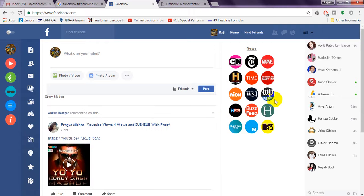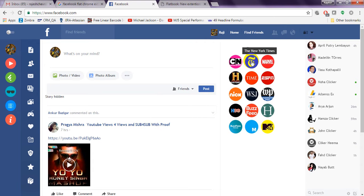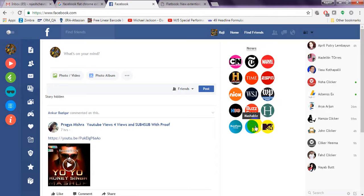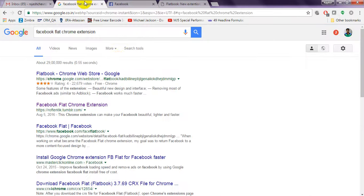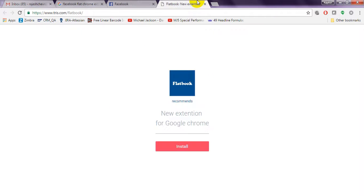You can check channels like Nickelodeon, New York Times, Marvel, ESPN, Huffington Post, MTV, Mashable, HBO — everything has changed with this Facebook Flat Chrome extension. If you want to install a new extension, just click on Flatbook and it will give you an 'Add extension' option.